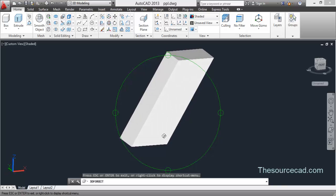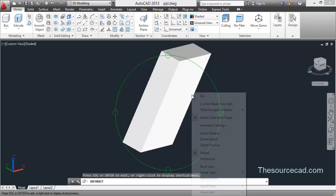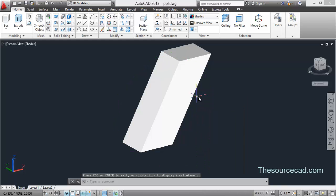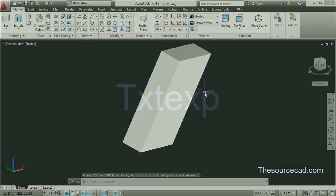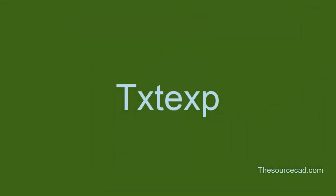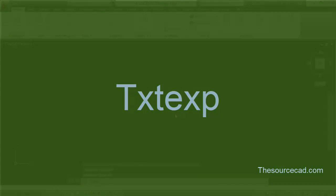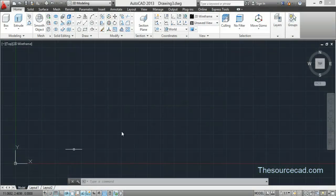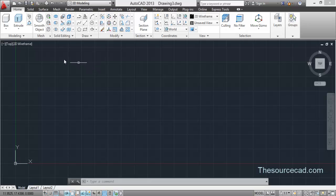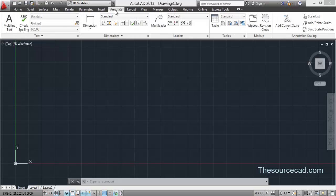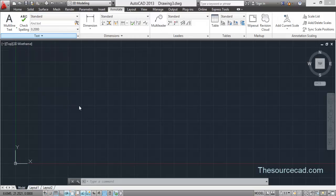Okay, then the next tool is text explode. For text explode, let's close this. Now we'll enter a text here. So let's just go to annotate and multi-line text. Let's insert a multi-line text here.